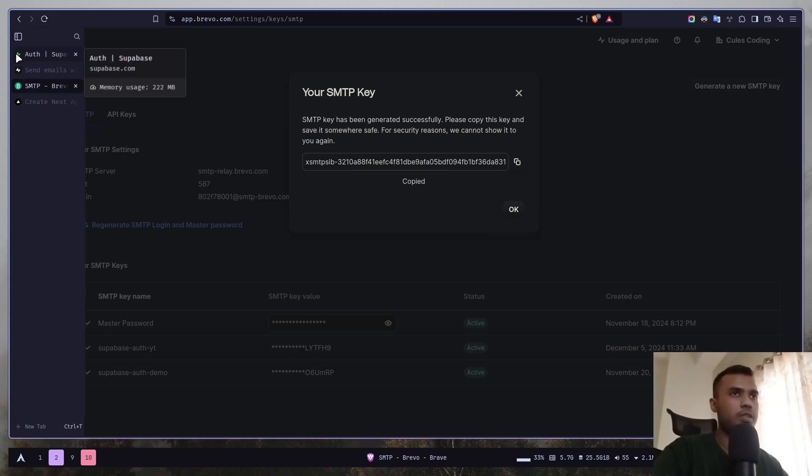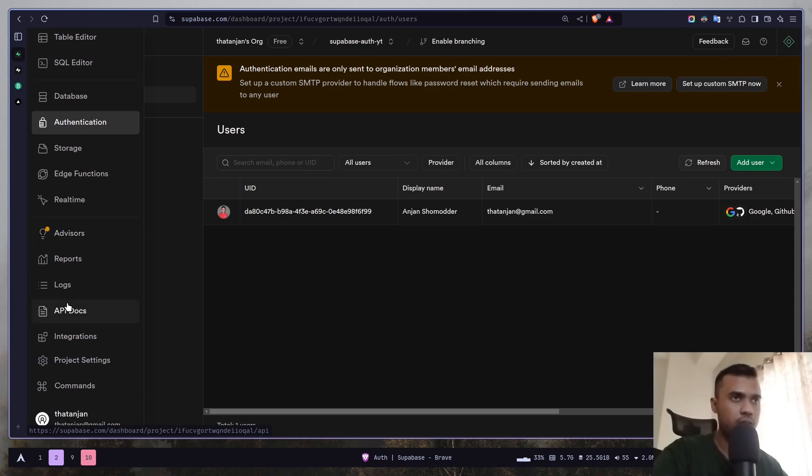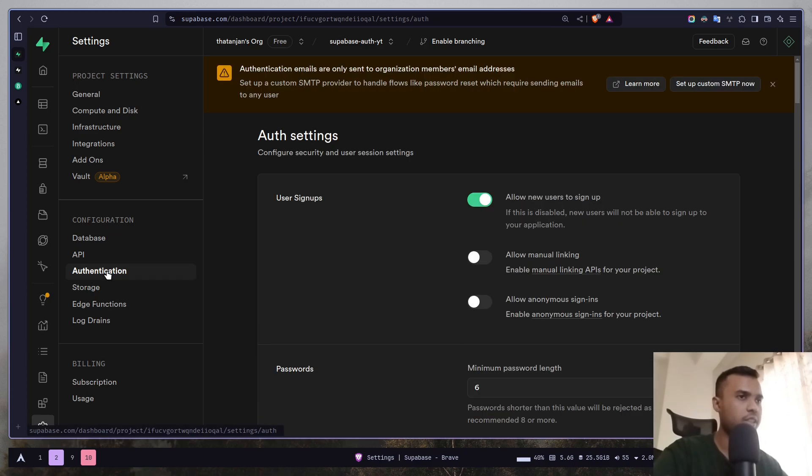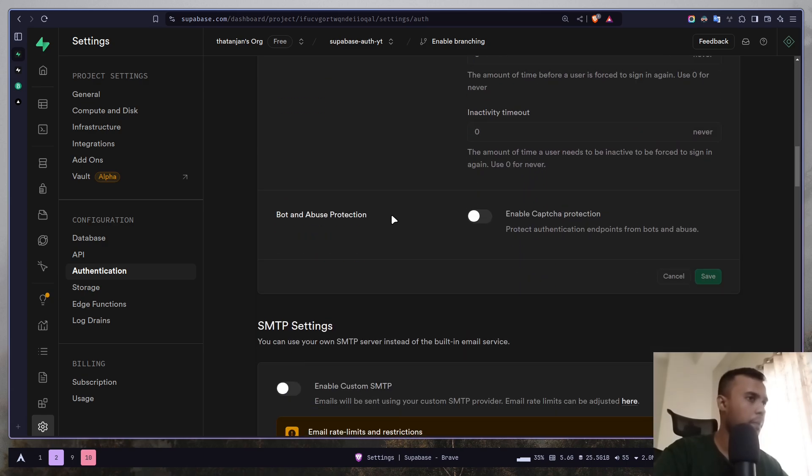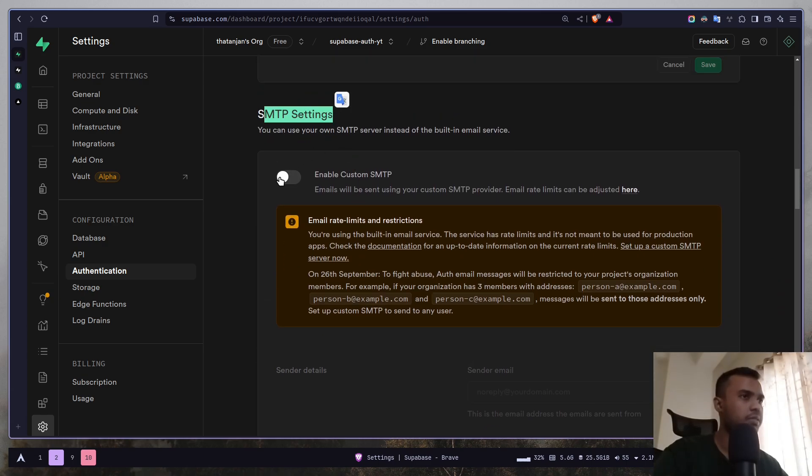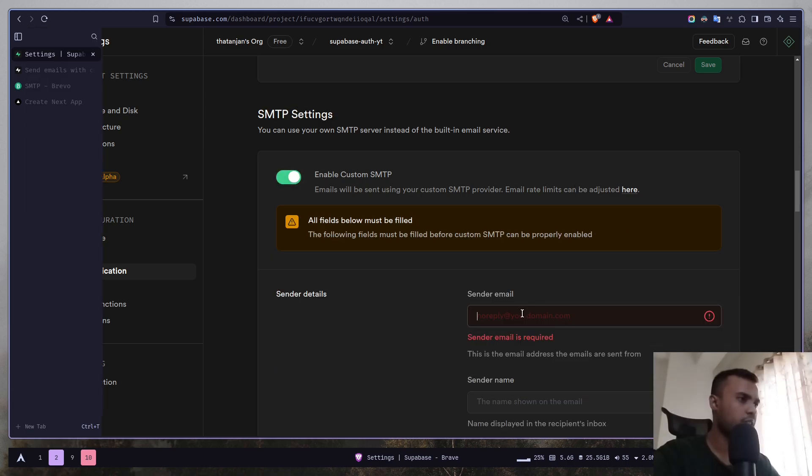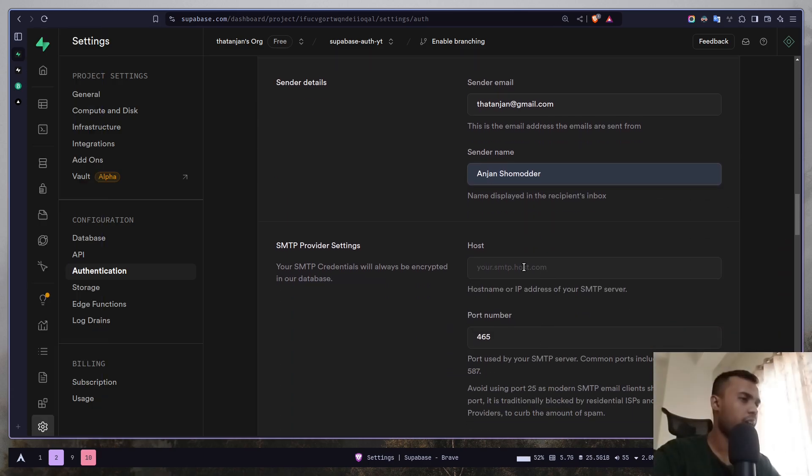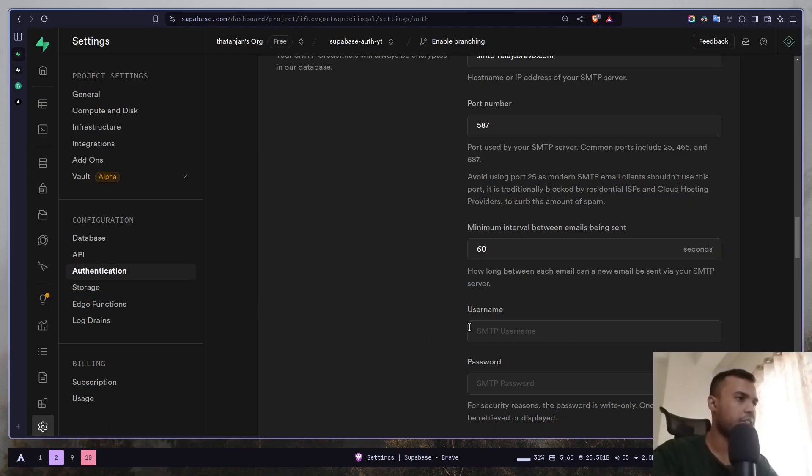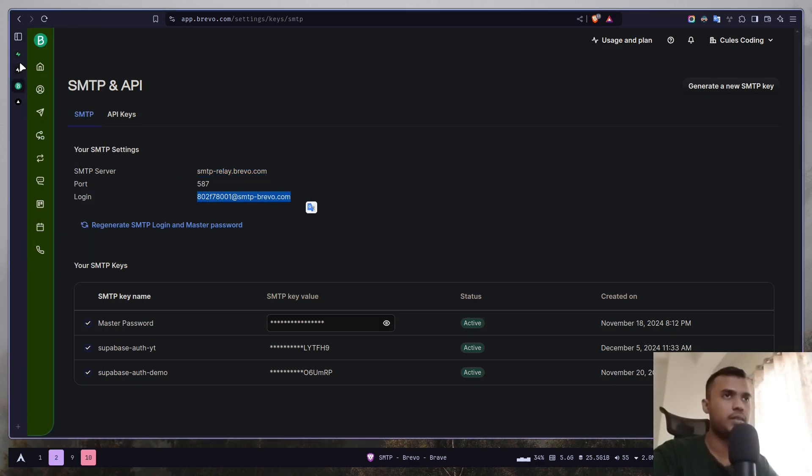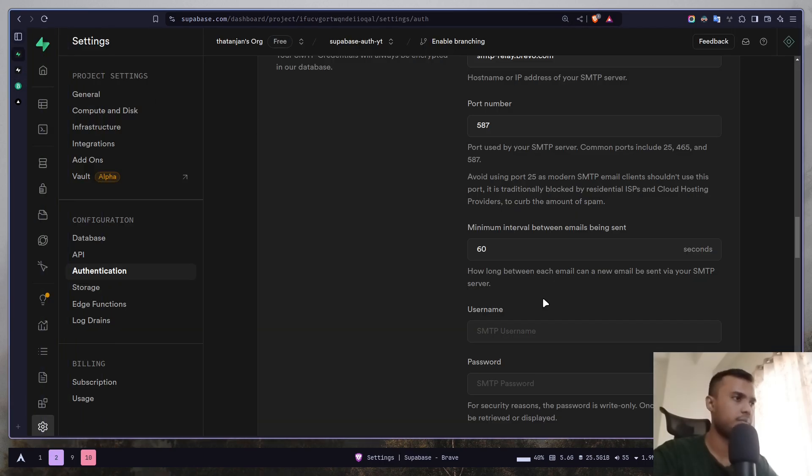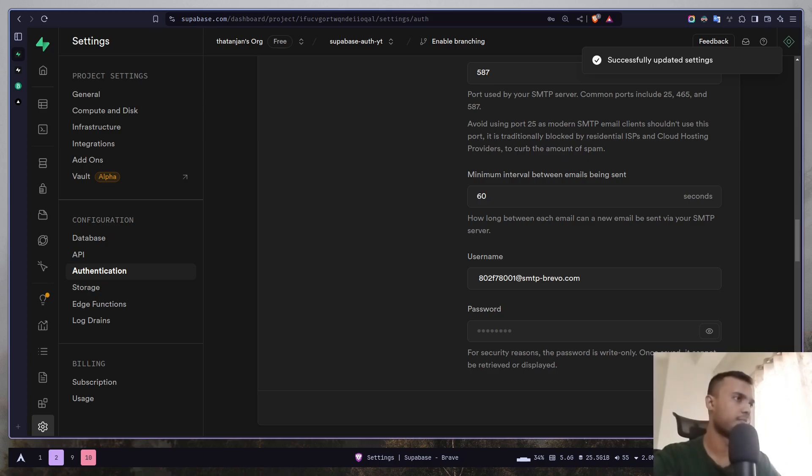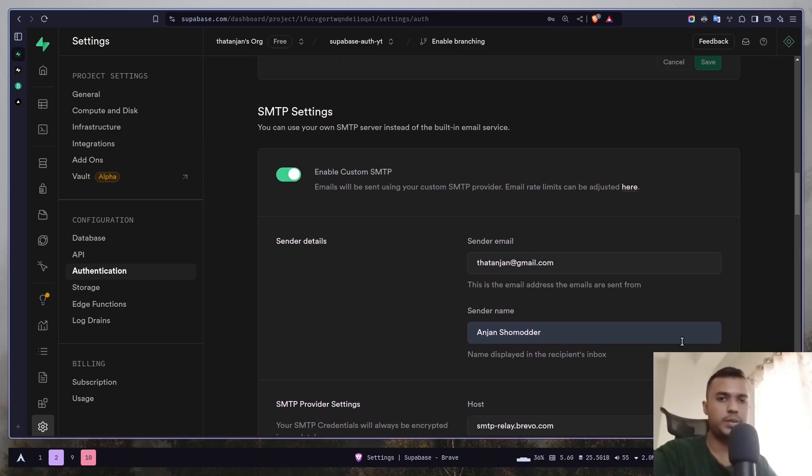Now just go to the Supabase dashboard and then go to Project Settings. Then inside Configuration go to Authentication and if you scroll down, here you have SMTP settings. So enable custom SMTP. For sender email, I'm just going to put my email. Then sender name, I'm just going to put my name again and the host will be SMTP relay brevo.com. Then the username will be this and the password will be the SMTP key. And now just click Save. And that's it. So our SMTP server is set up.